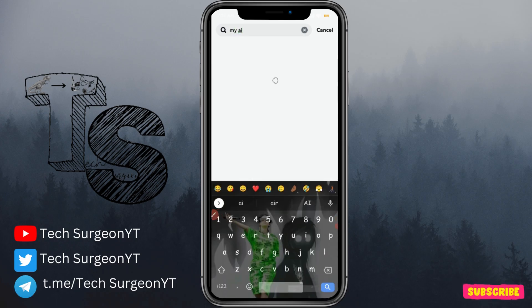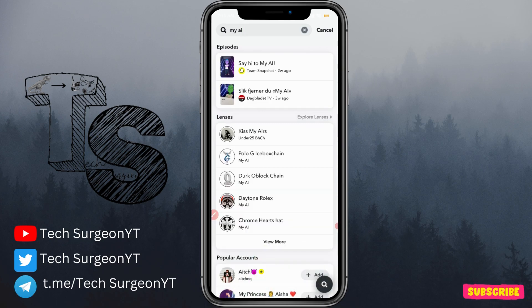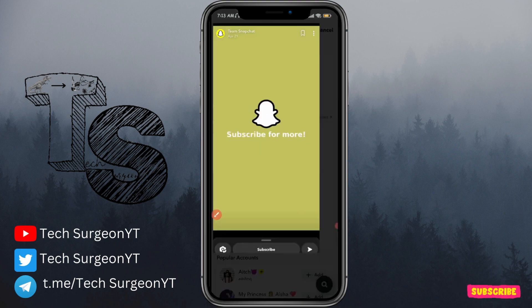Tap on the search icon and then search for 'My AI'. It's not going to come out directly, but you're going to see an official video from Snapchat that says 'Say hi to My AI' from one of the Snapchat episodes. Tap on that and let the video start playing.